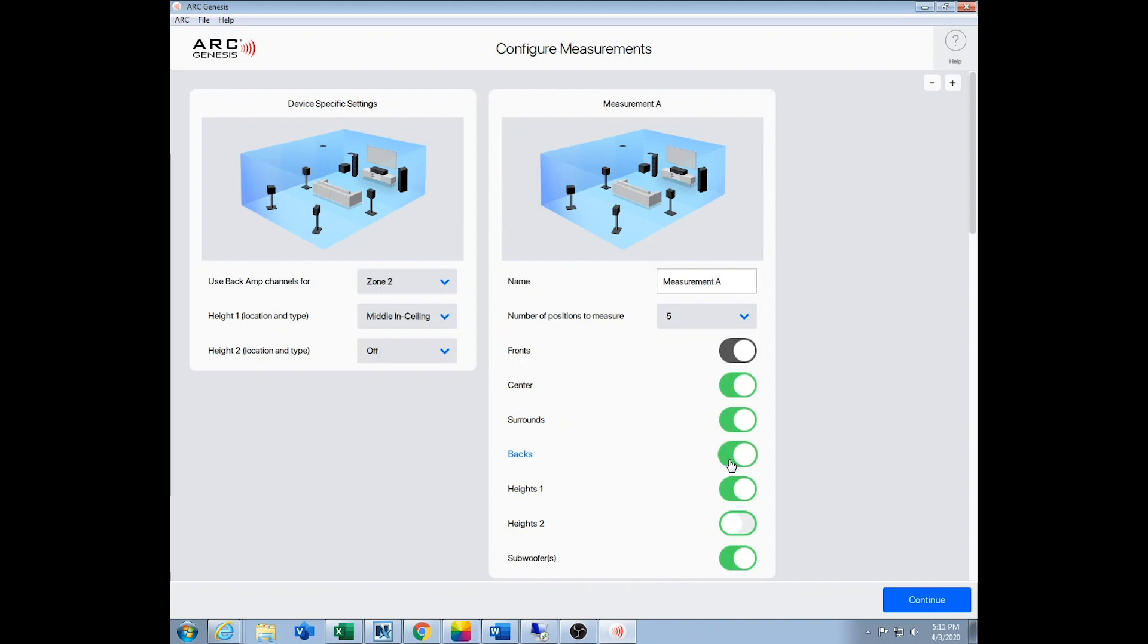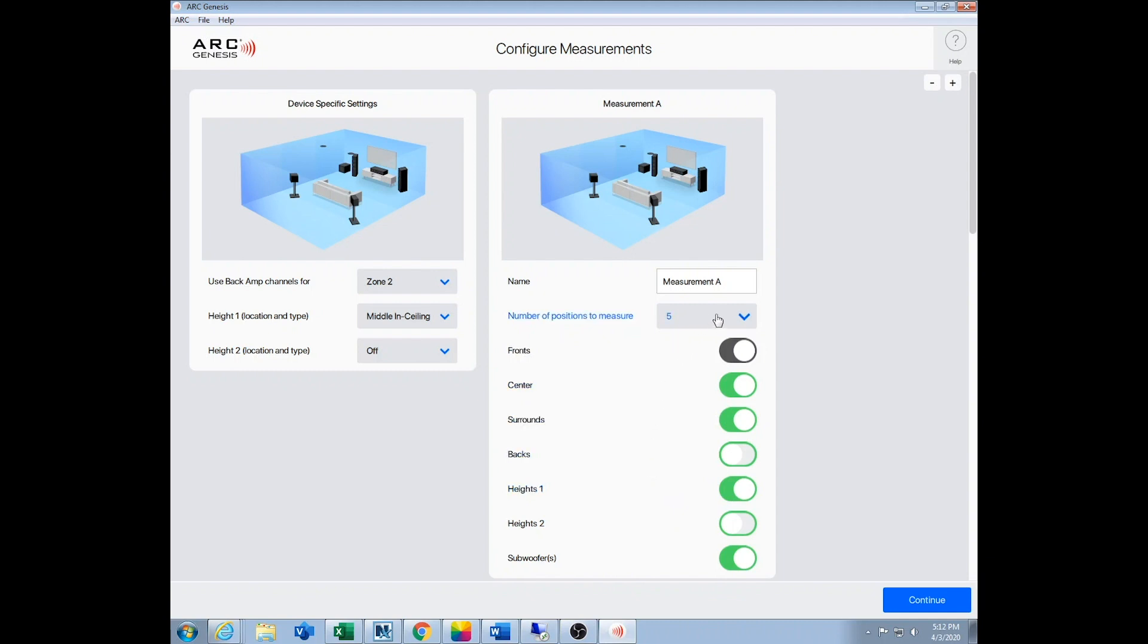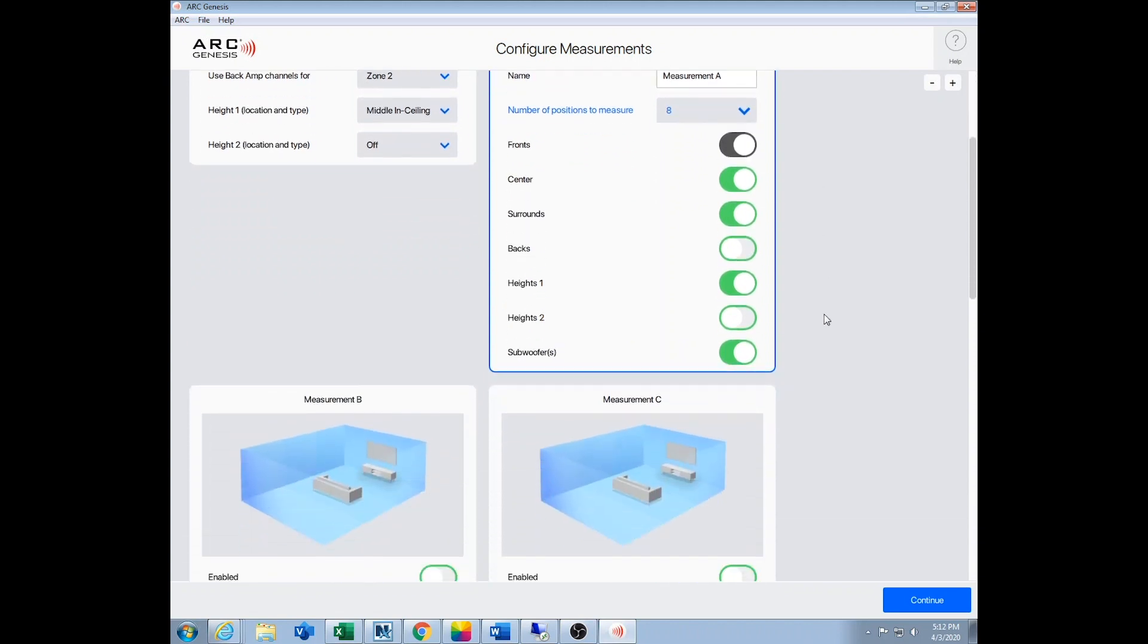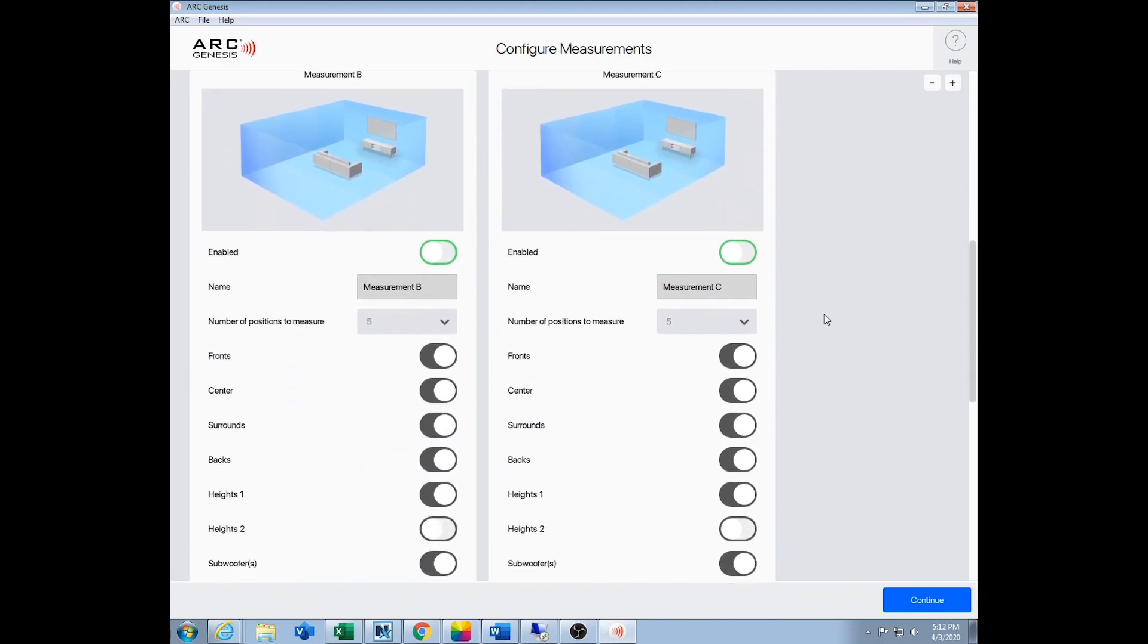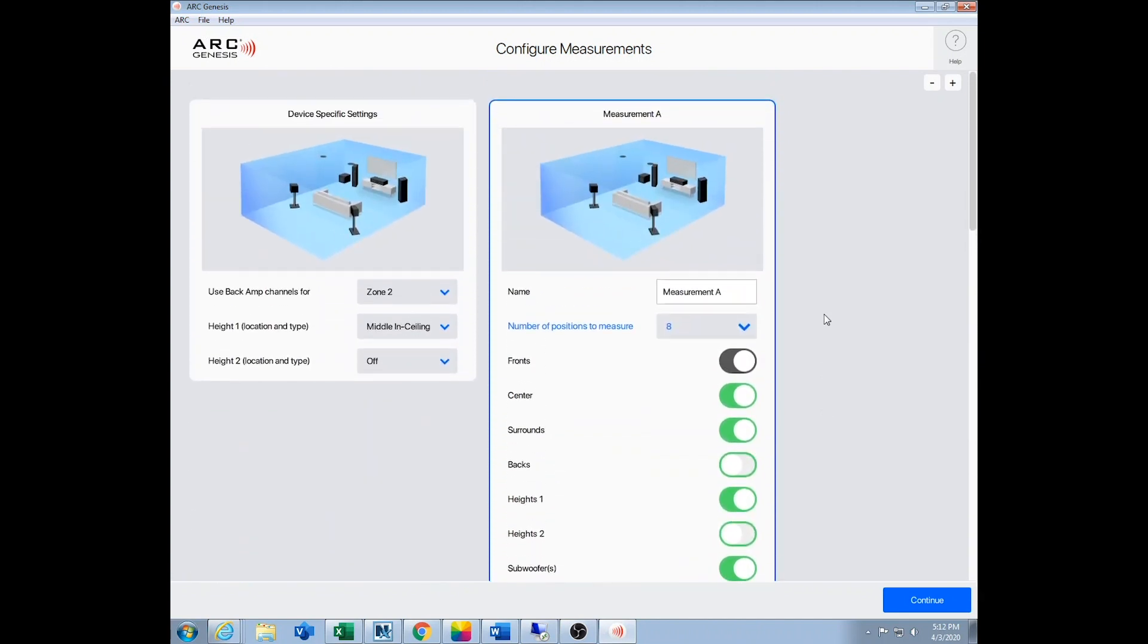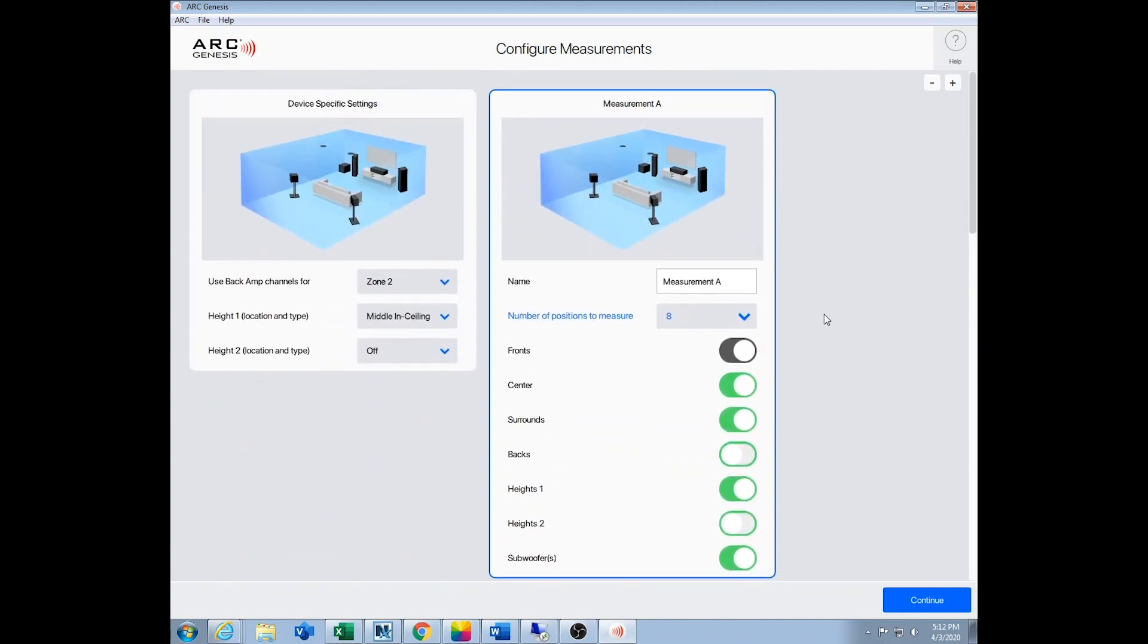And turn off, in our case, the backs. So what you want to make sure is that this configuration here matches what's actually in your room by turning on and off what you do or do not have. We like to do eight measurements - that takes a little bit better picture of the room. And if you want to, here you can change the name of your measurement. There are more measurements also available if you're using the multiple EQ settings you can do with Anthem, which we describe in the blog. For most people, one set is going to be just fantastic.